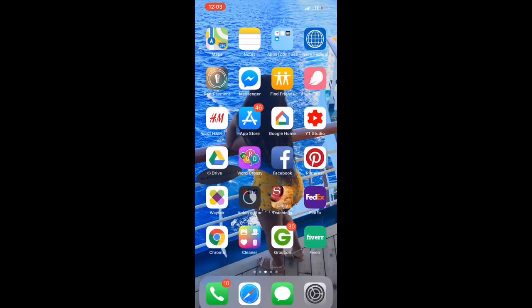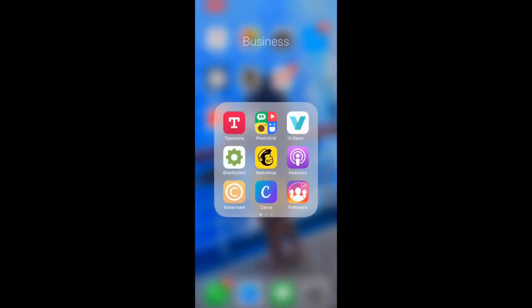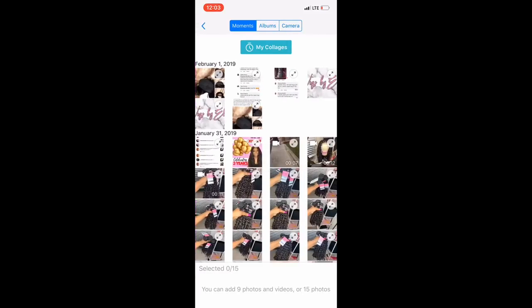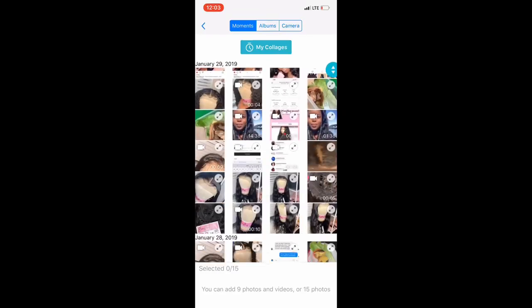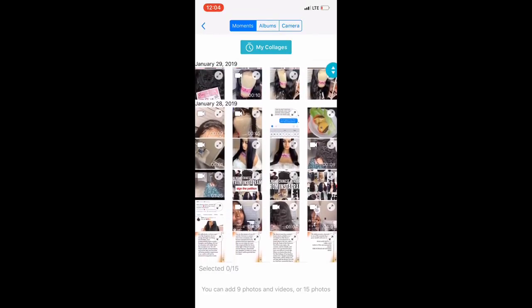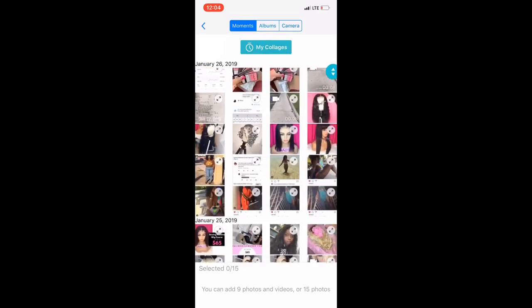Hey y'all, so it's been requested that I show how I create my video intro for my YouTube videos. As you guys are going to see, I am a very creative person and it's a lot of moving parts. I don't just use one editor — it's a lot of different apps that I use together.